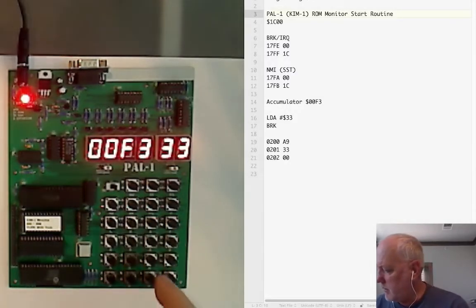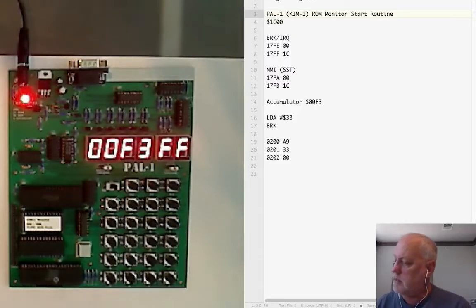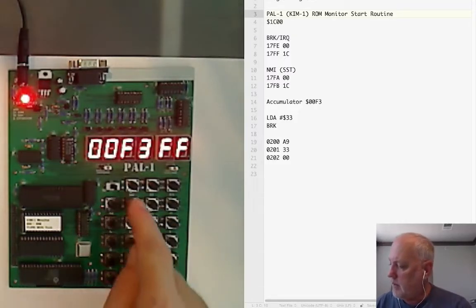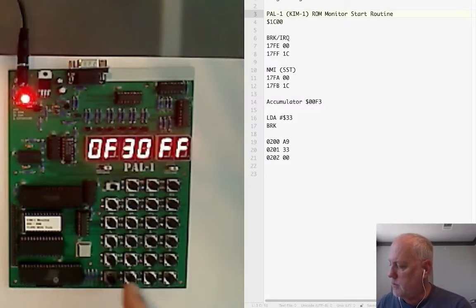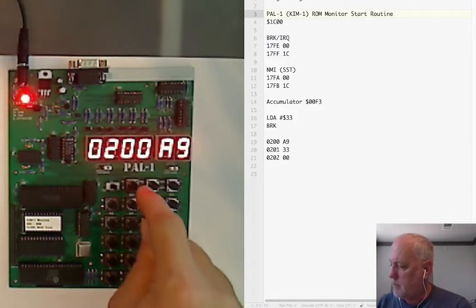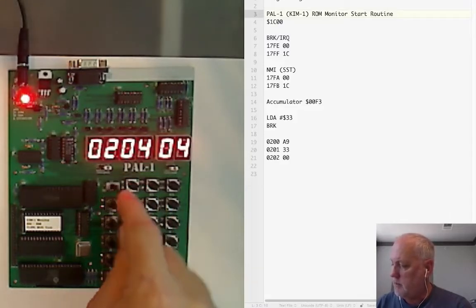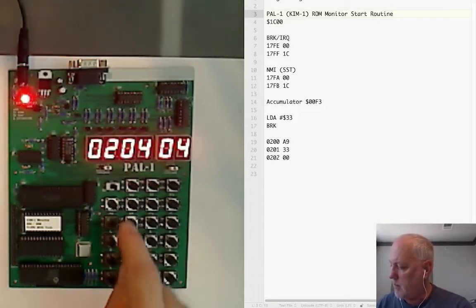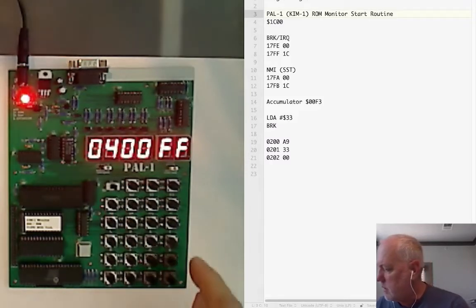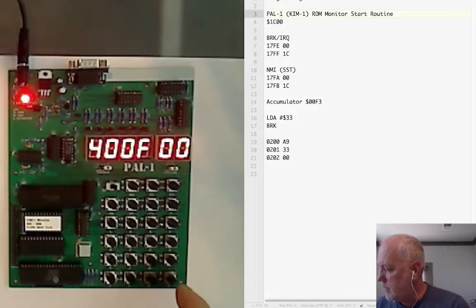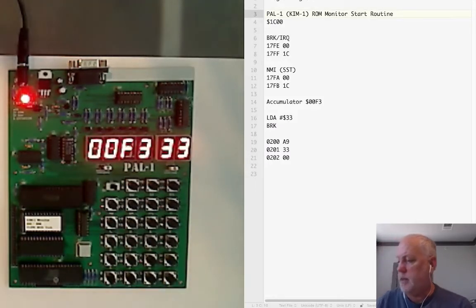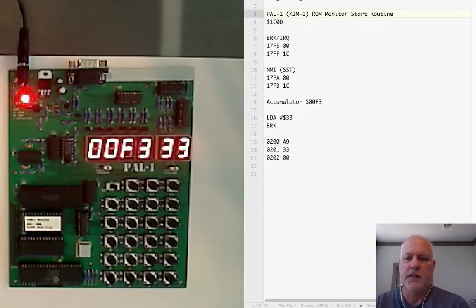Just to be sure let's change the data there, let's put in FF, and then go back to address mode 0200 and press go again. Stops at 204, what's over there? Let's go to address mode 00F3 and 33 is back in the register. So it seems to be working.